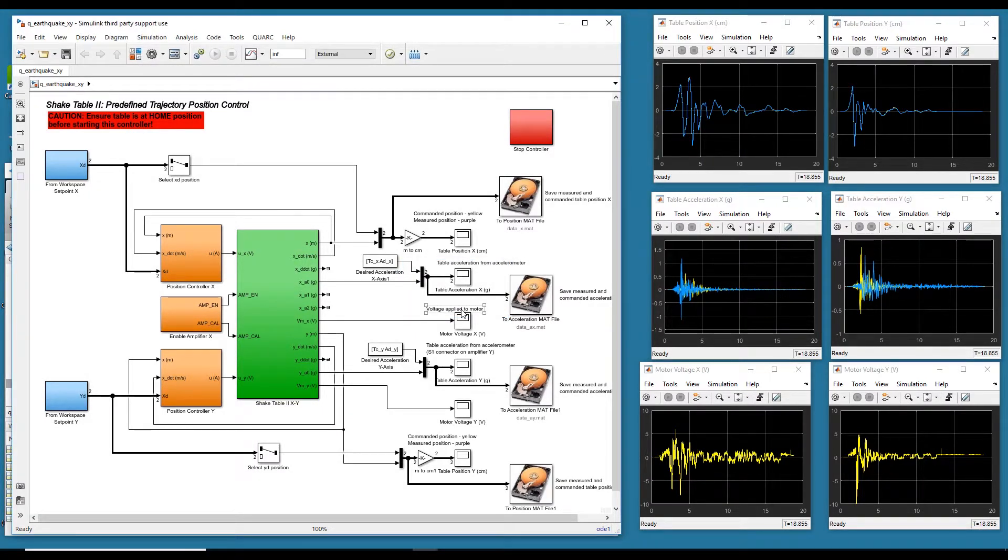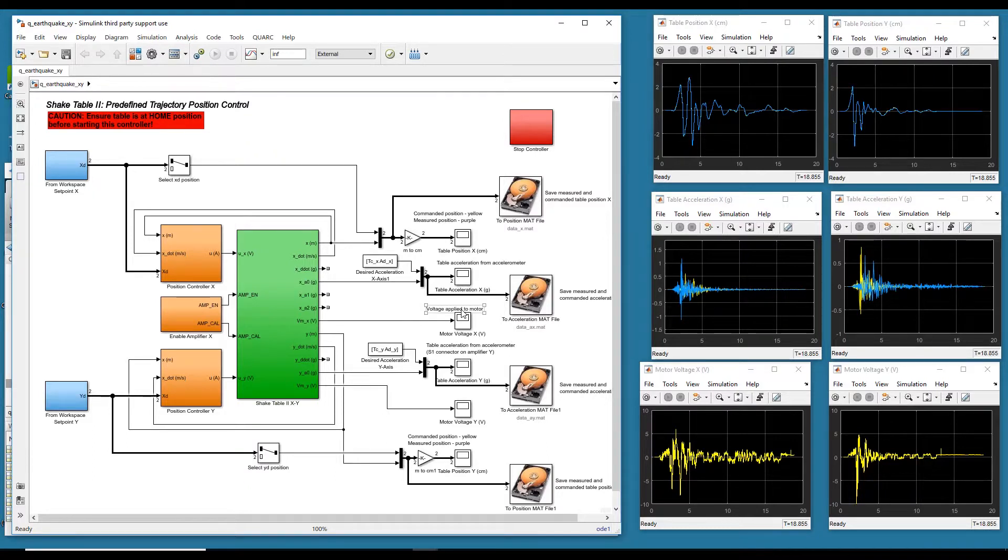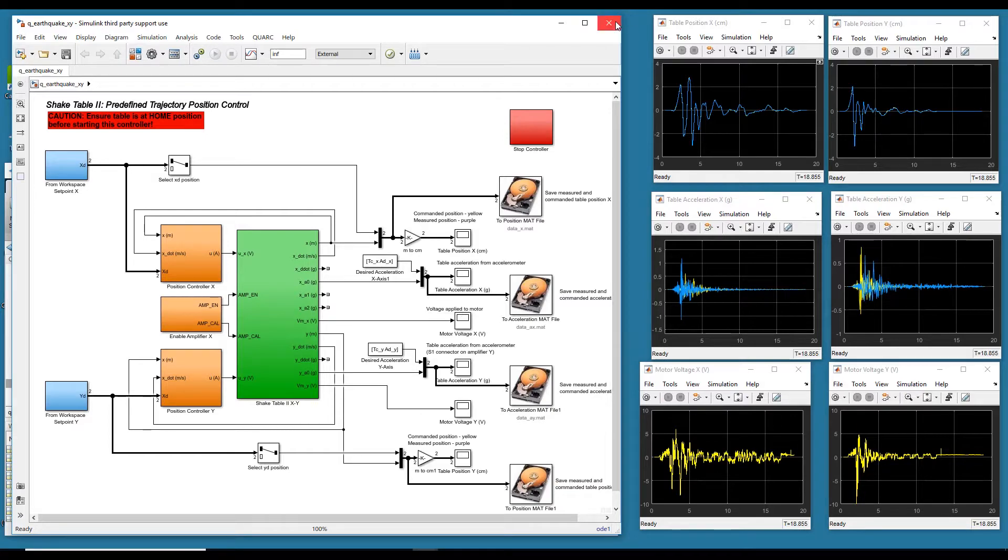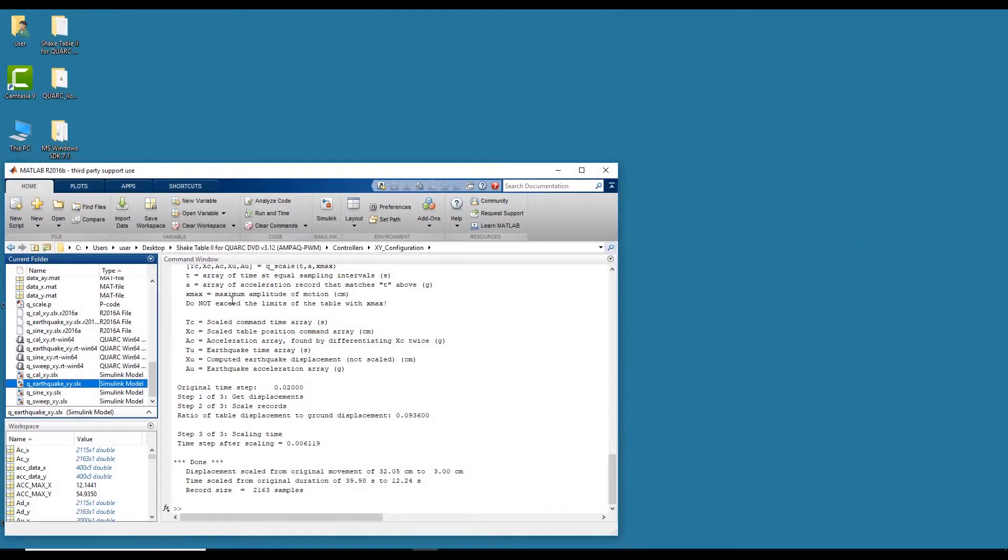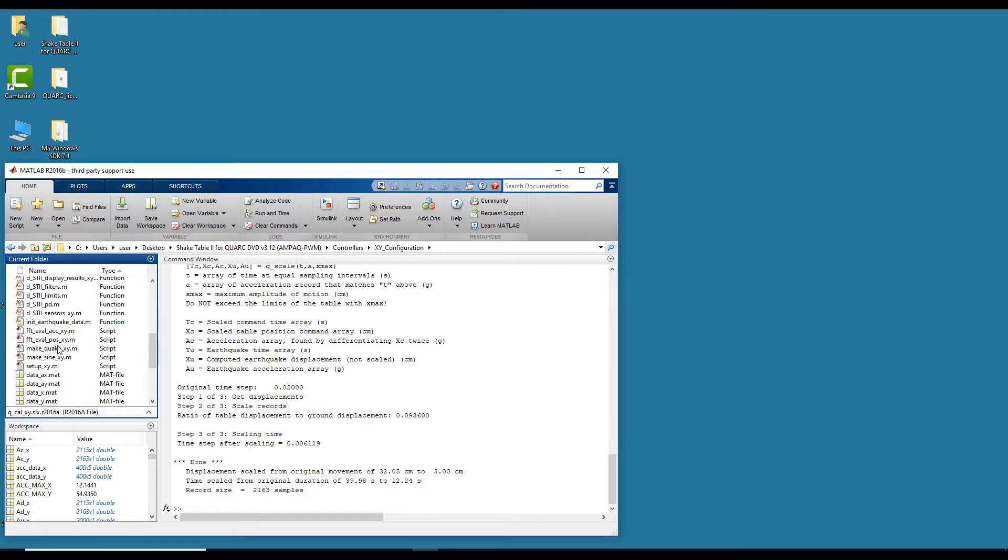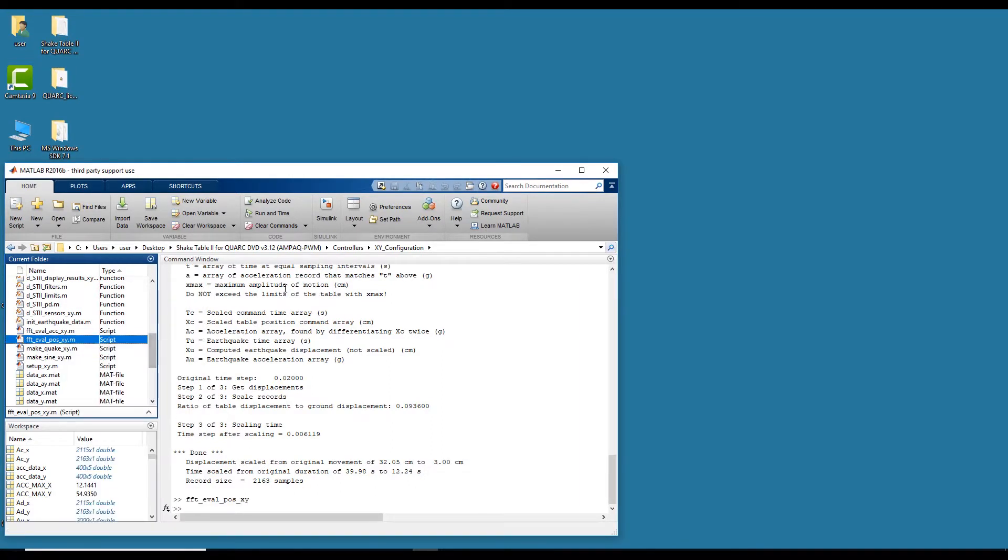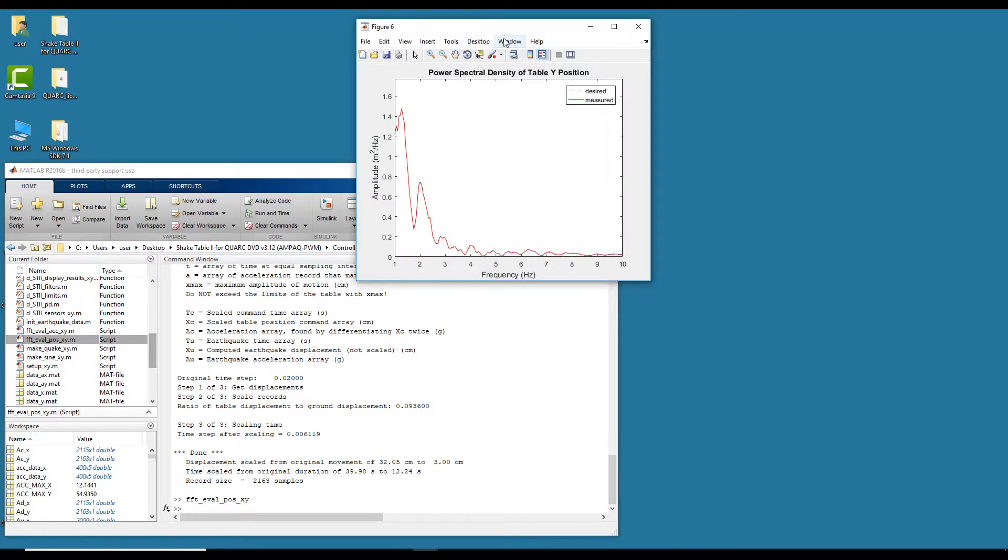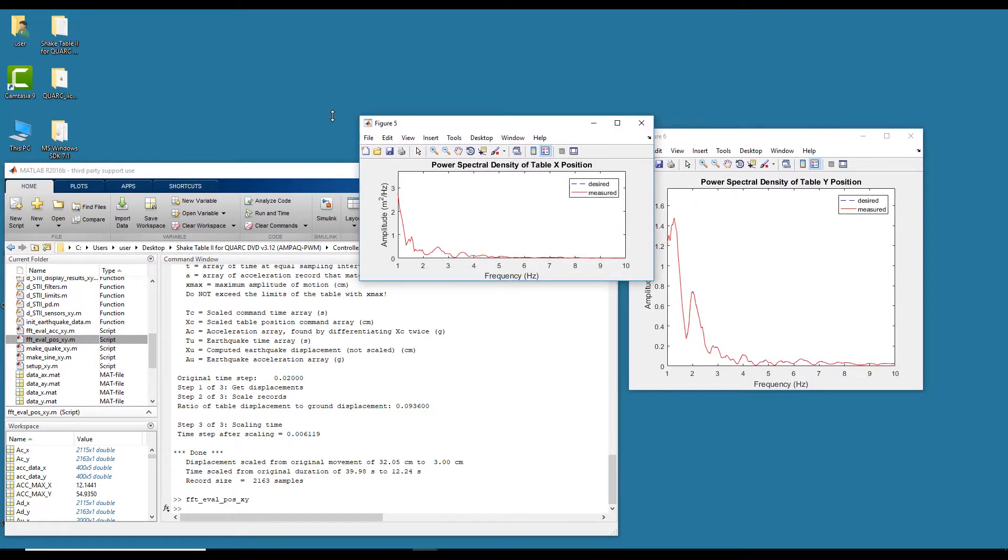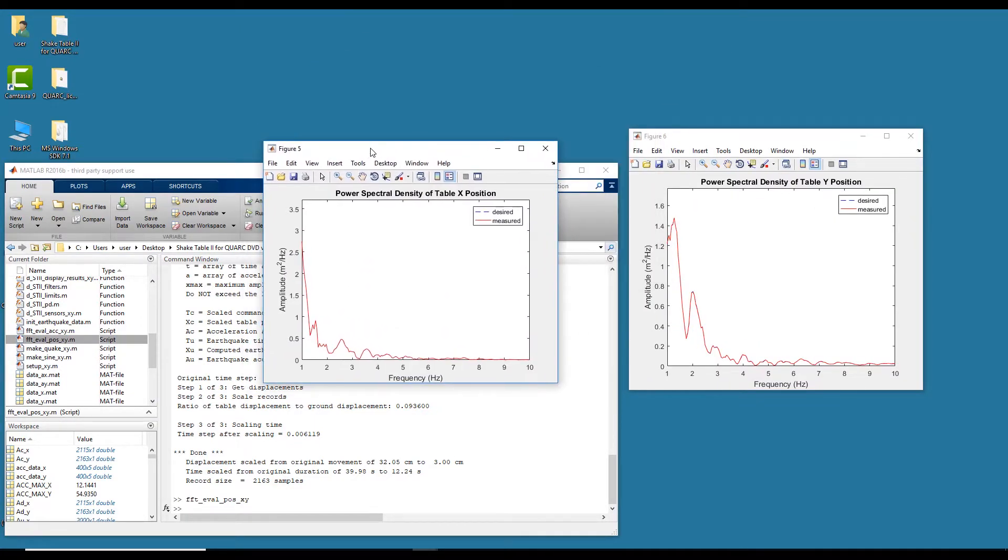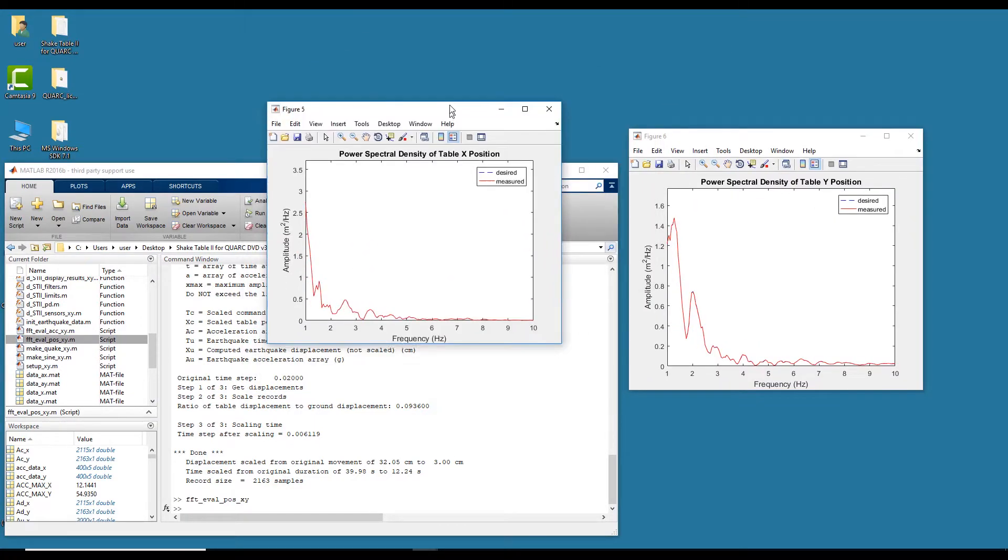So that was an example of the Northridge earthquake running on the X and Y stages. Each record is different because the records that you download from PEER Strong Motion have X, Y, and Z profiles for each of the ground tremors. You can also do some FFT analysis if you want to find the power spectrum. We have files for that. So if you want to look at the X and Y position, you can run this script and it'll give you the power spectrum of the X and the Y position.